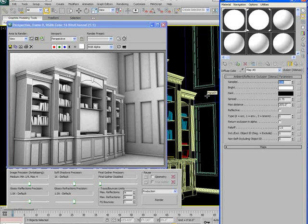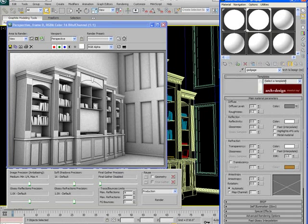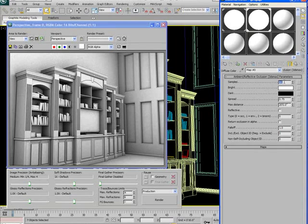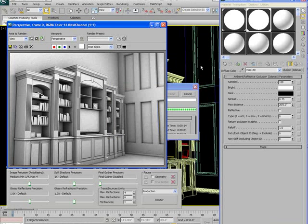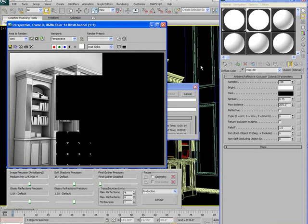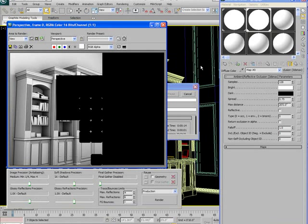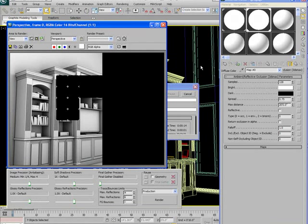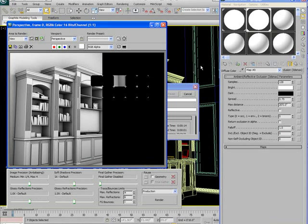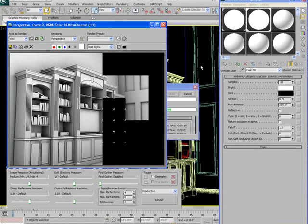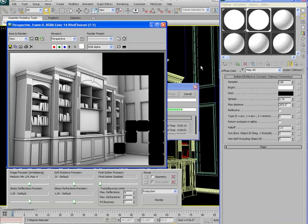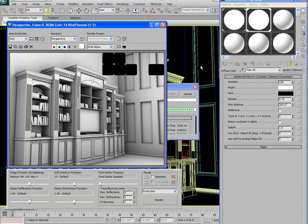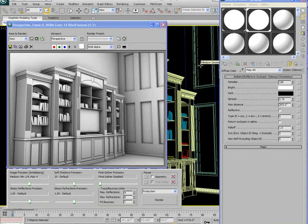I'll go to the other material, go to its ambient occlusion material here, put 128 samples. Now if I render this out, render is going to be slower but the quality is going to be higher. You can start to clearly see that most of that artifacting is gone. If you have any artifacts that you don't like you can go ahead and continue to increase the samples until you get something that looks acceptable to you and looks good. Just keep in mind that the rendering time is going to get slower and slower as you increase the samples.